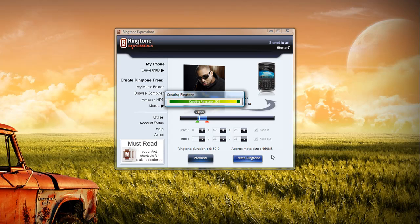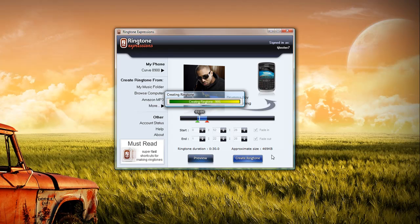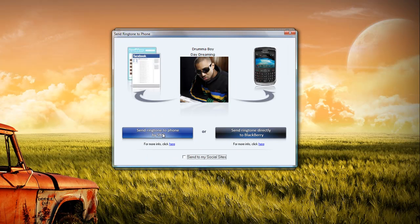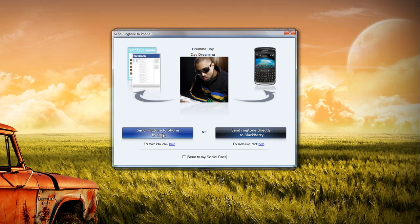The next step after this is getting that ringtone onto my Curve 8900. This is also very easy in that we have two options: we can send it directly via text message if the phone is not connected to our computer, but if the phone is connected, we can also send it directly to the device.